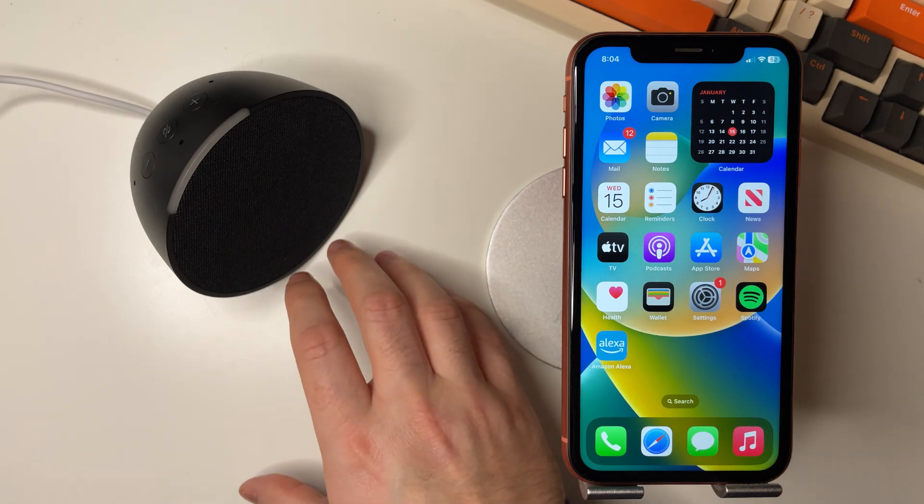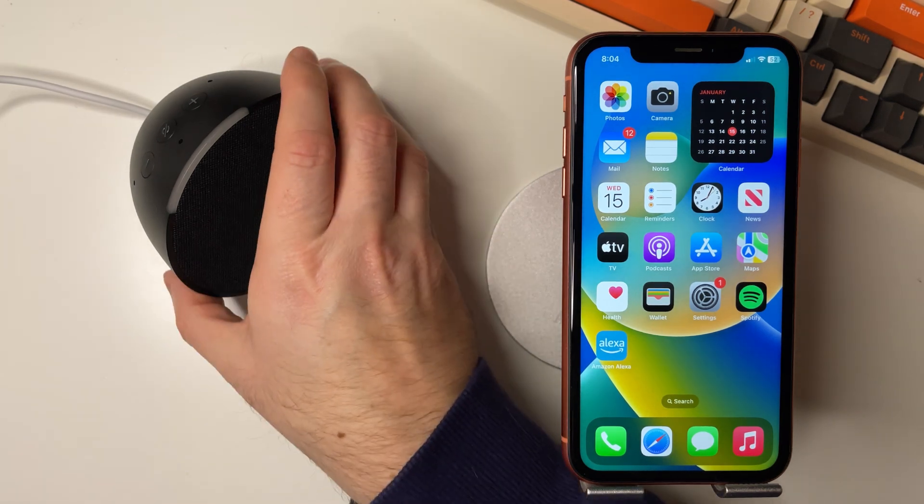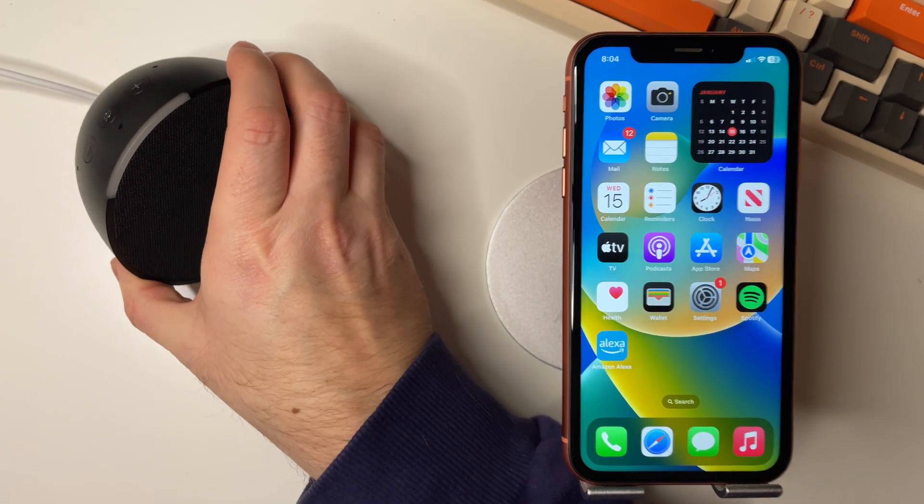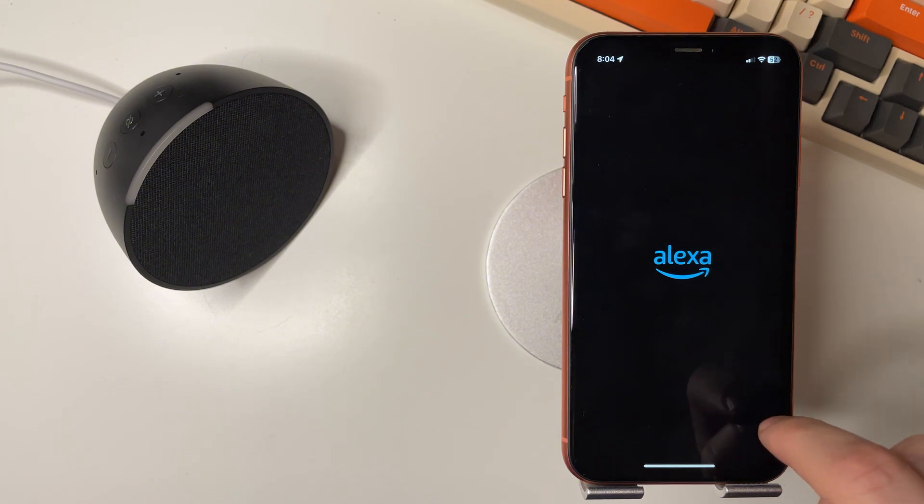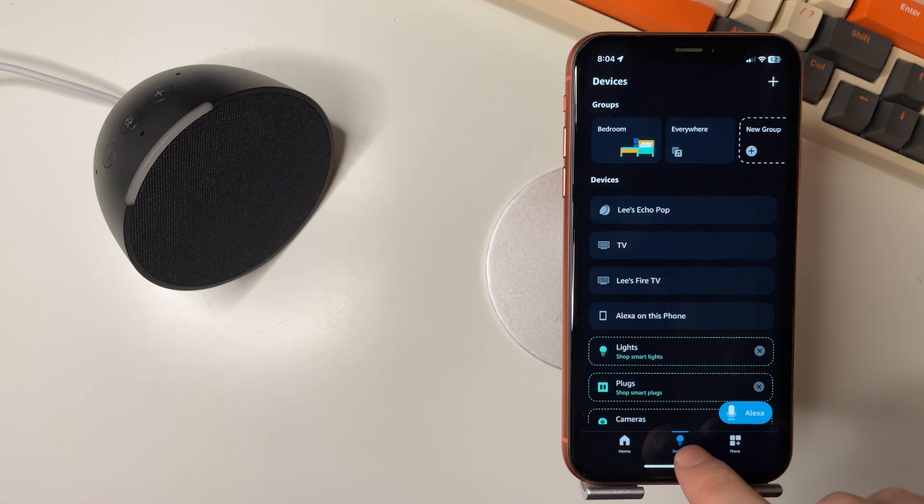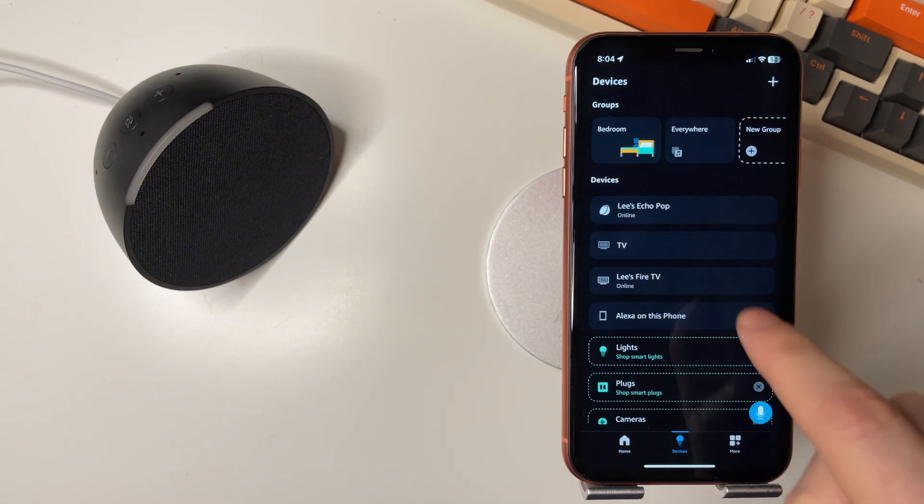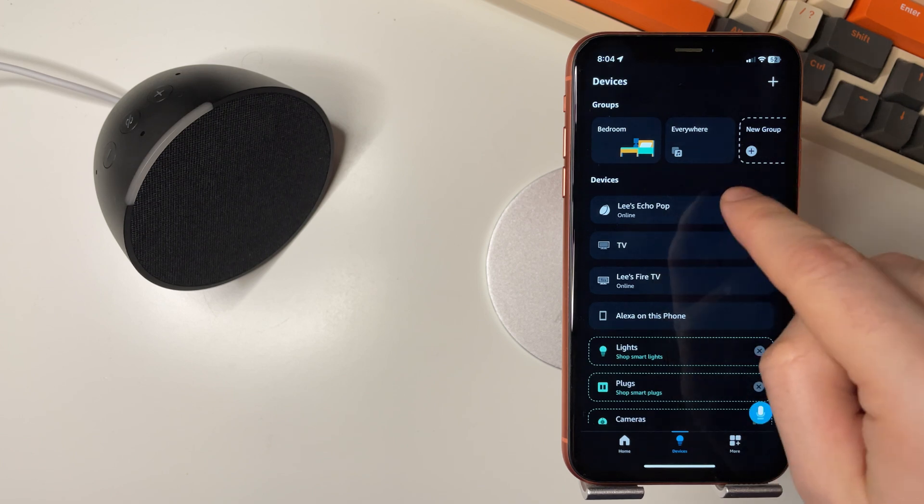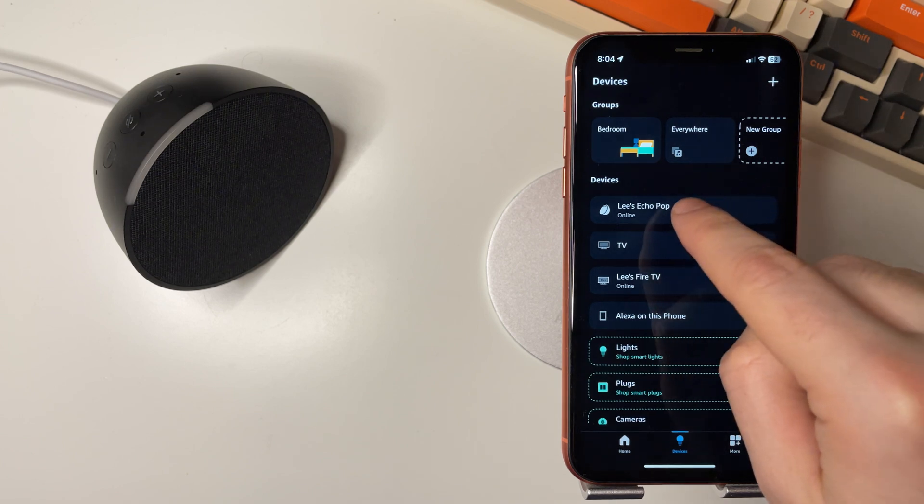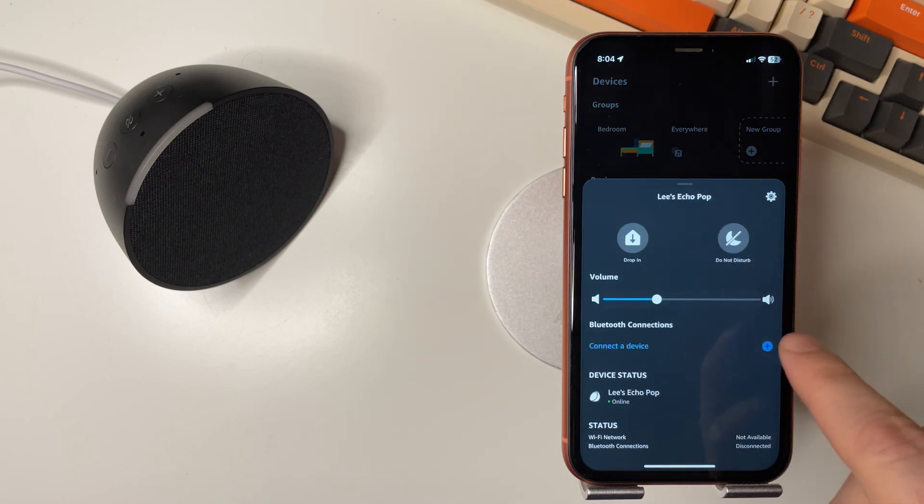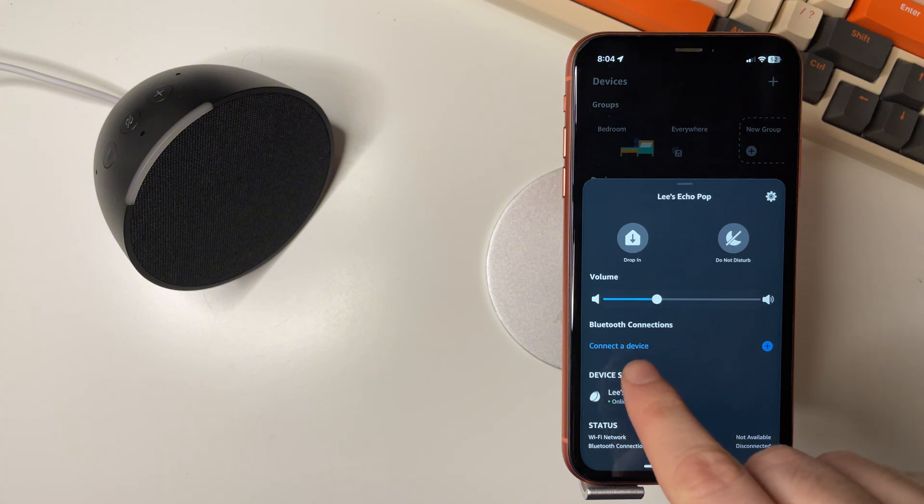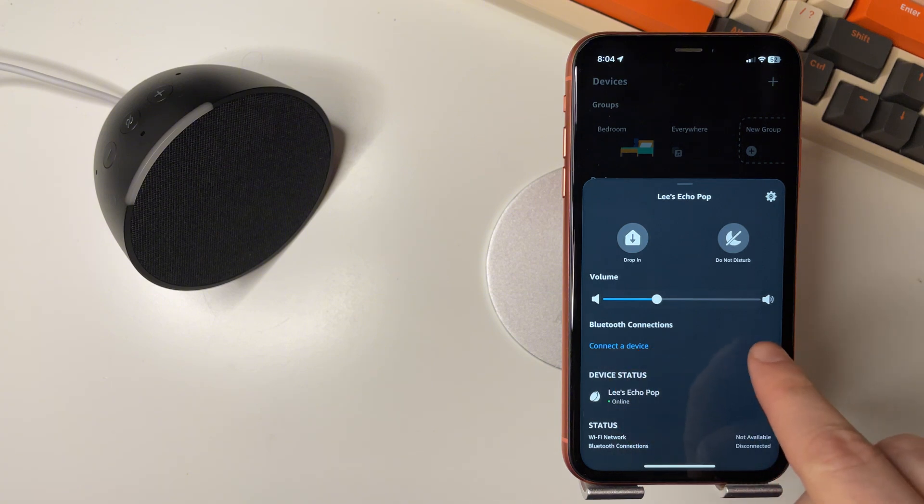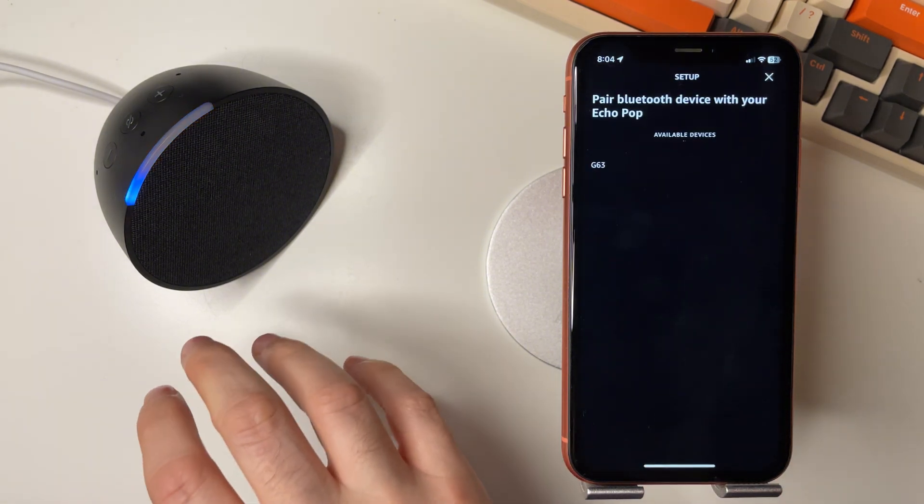So next step is to then go to the Amazon Alexa app, then devices and look here and make sure it does say connected. Select it, then press connect here and see if it goes into Bluetooth pairing mode and finds any Bluetooth connections.